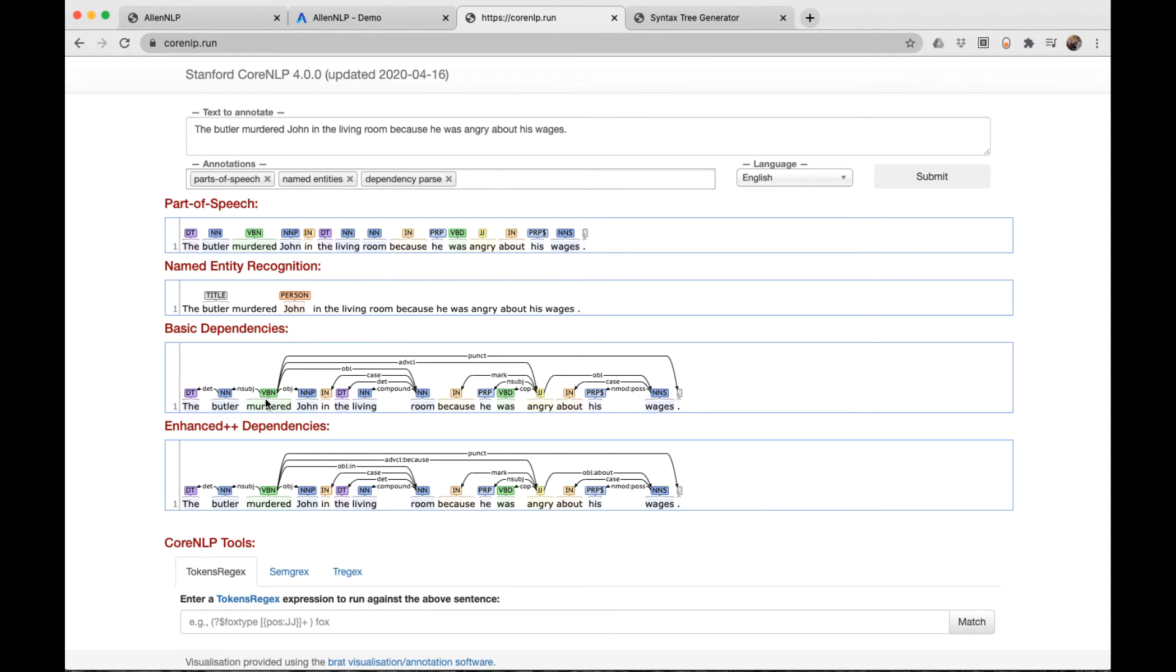And we see that everything comes from murdered. Murdered again has two children. One is the butler, and the other is the direct object, John.